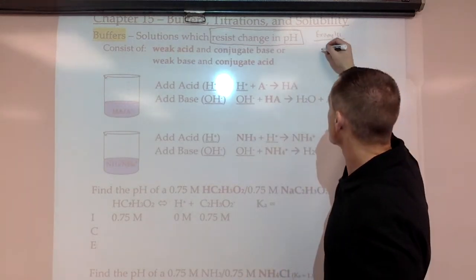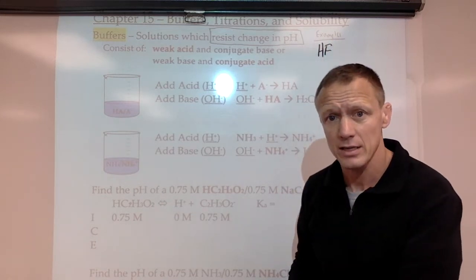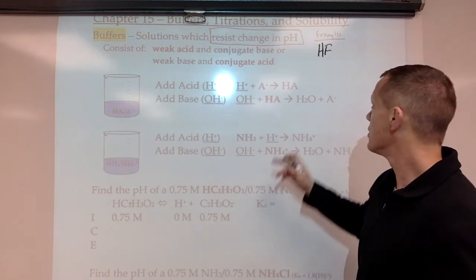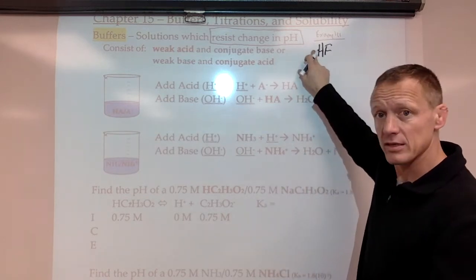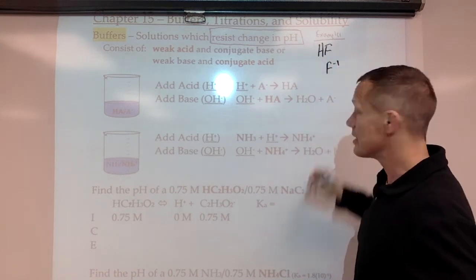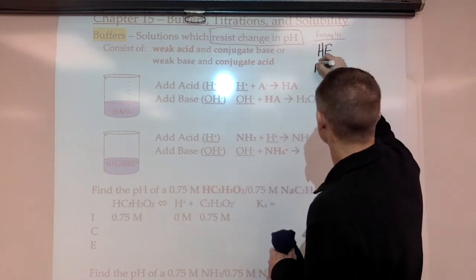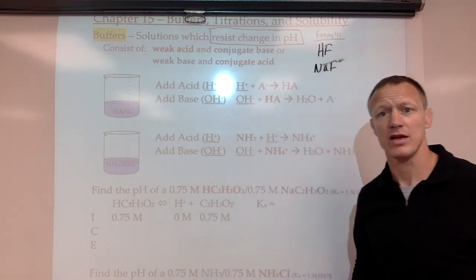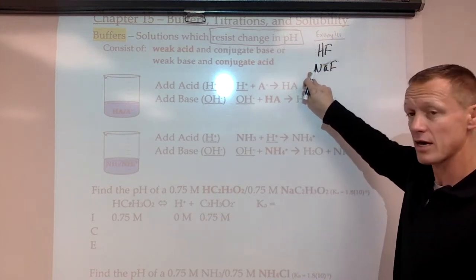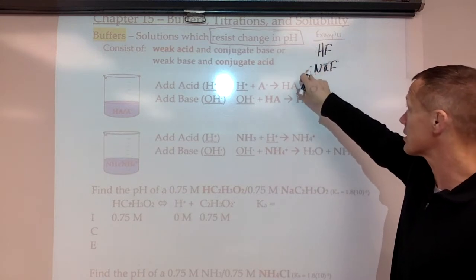Another good example: let's say we have a solution of HF, which is a weak acid, and its conjugate base. To add its conjugate base, we need F- ions. To get F- ions, we would add a salt with fluorine in it — like sodium fluoride or potassium fluoride — that makes F- ions. So now we have a weak acid and its conjugate base in solution together.